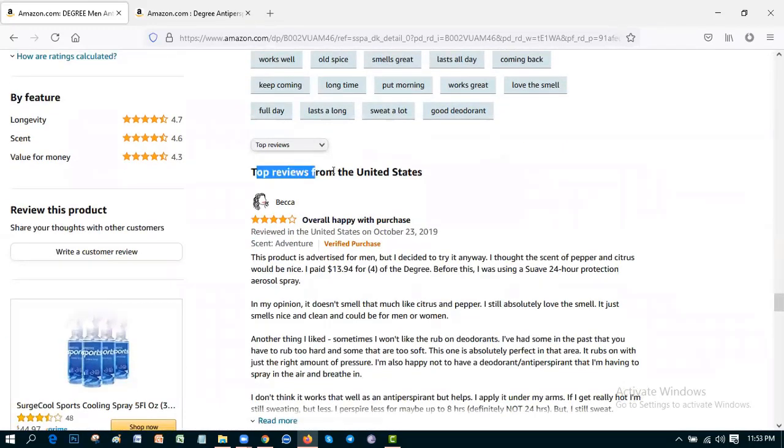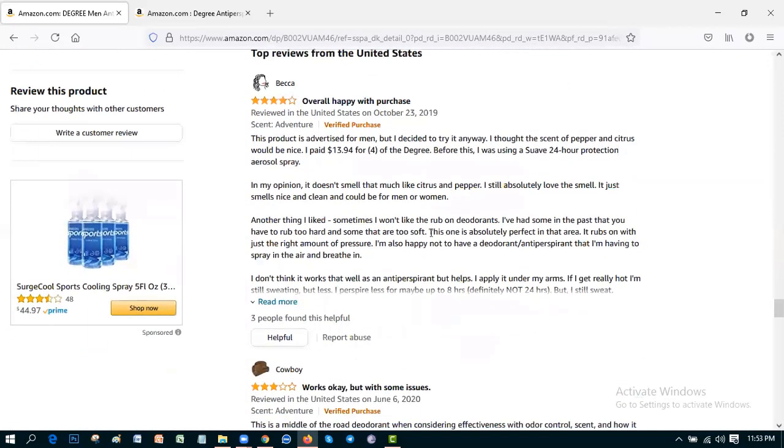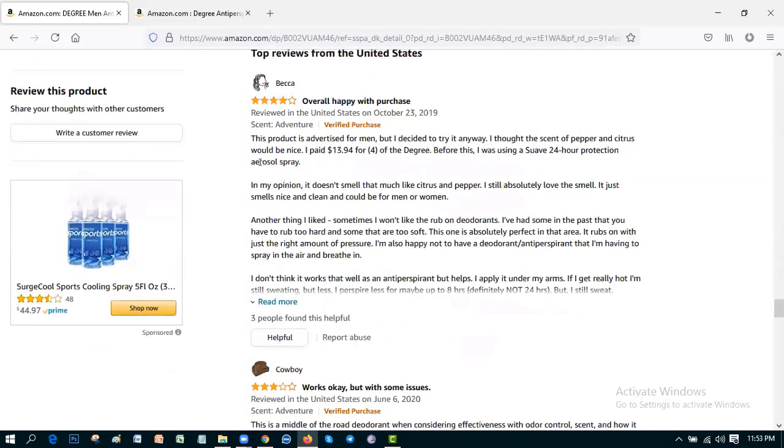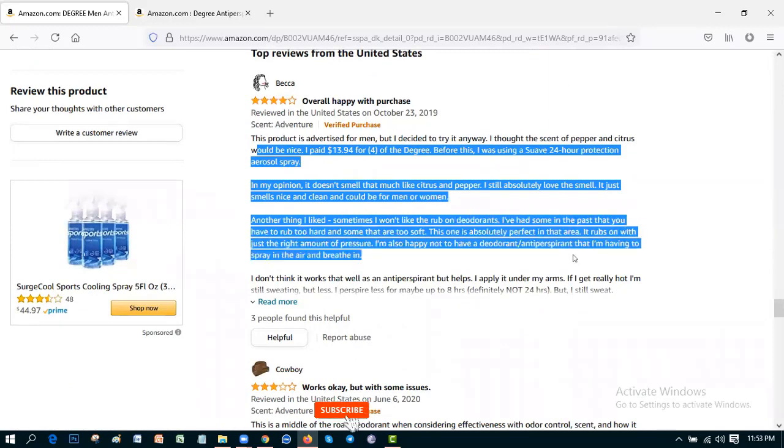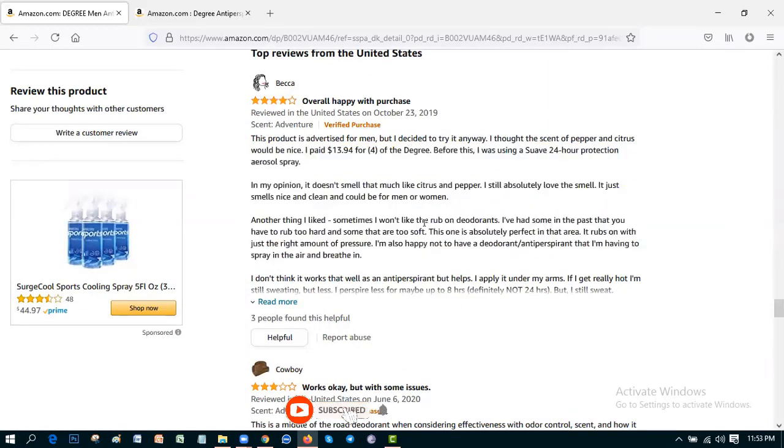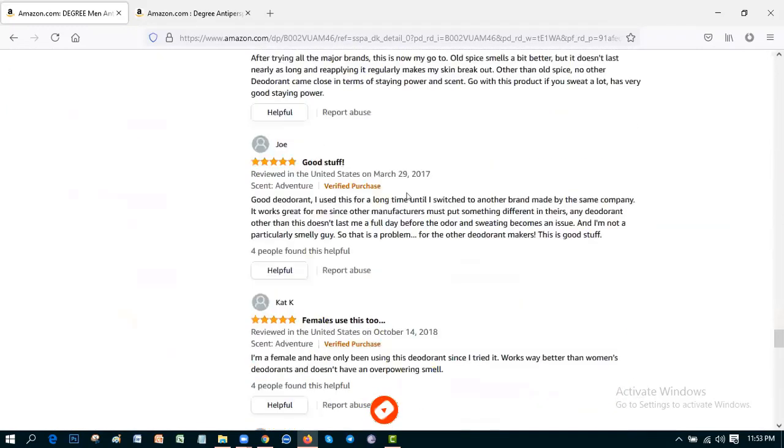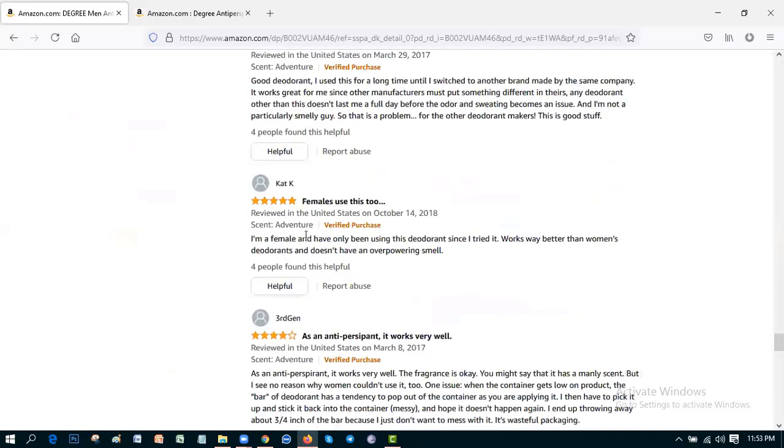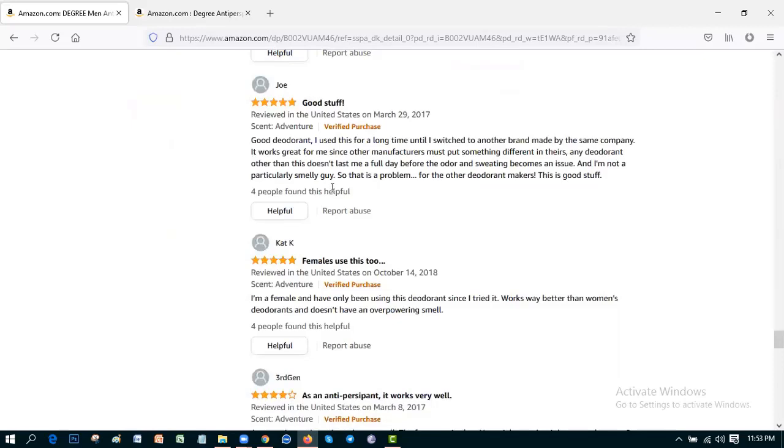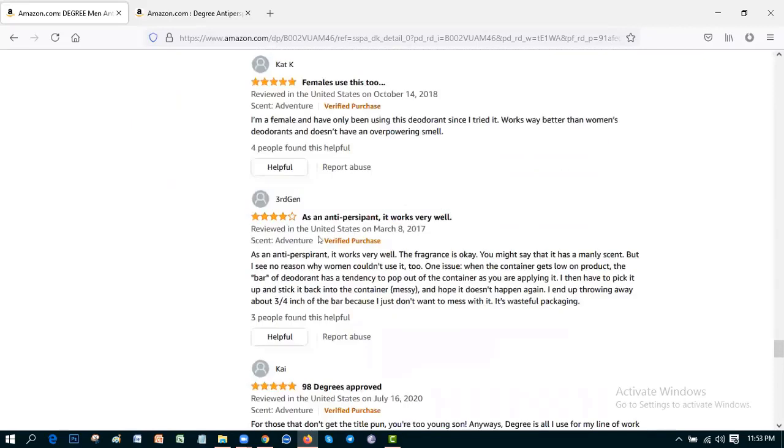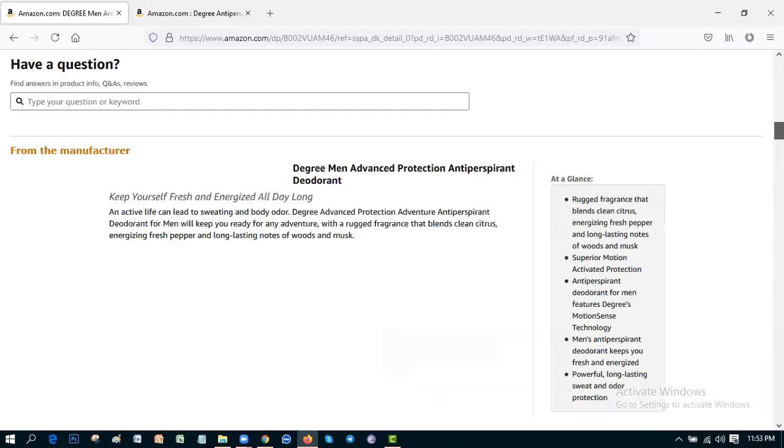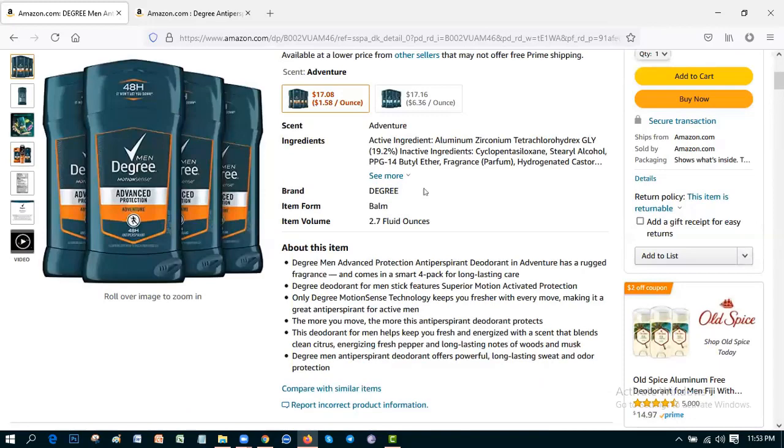The top reviews of United States. This is the review and the comments about this product. More and more comments you can see. Females use this too, that means females use this too. Good stuff. As an antiperspirant it works very well. So this is the best product for men.